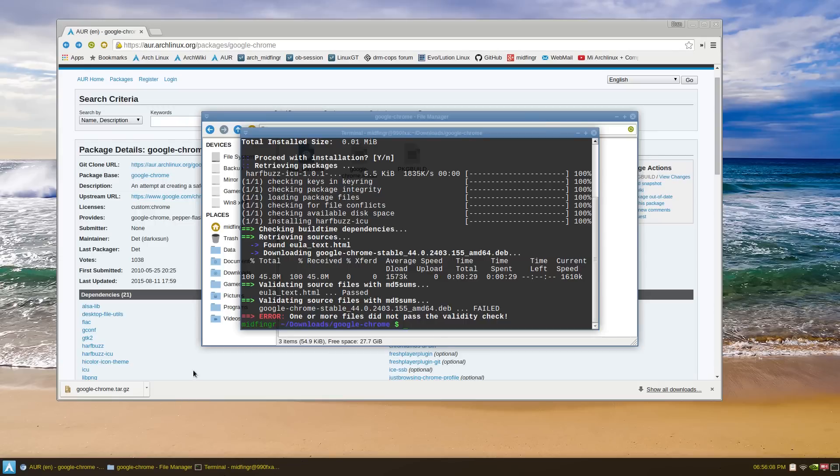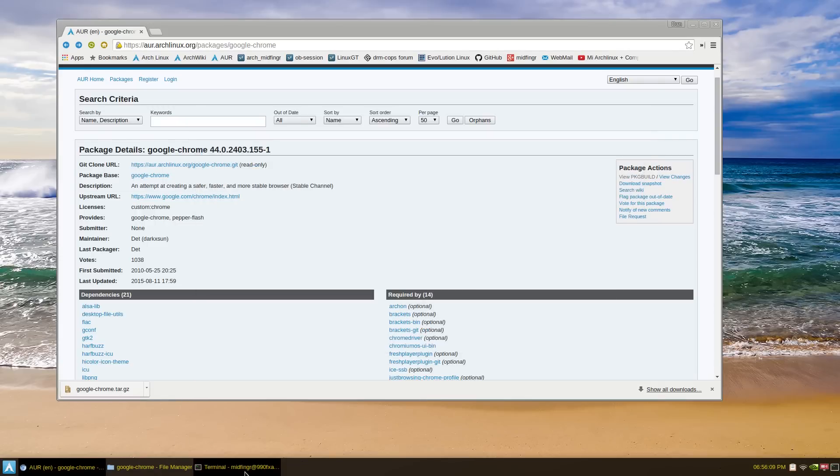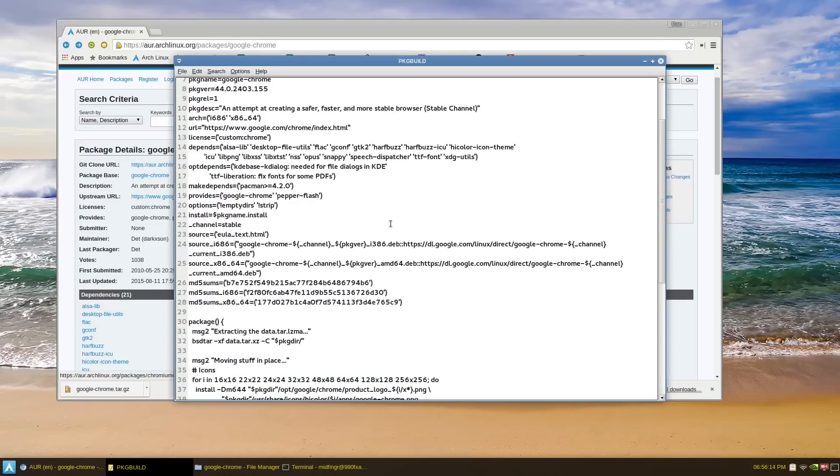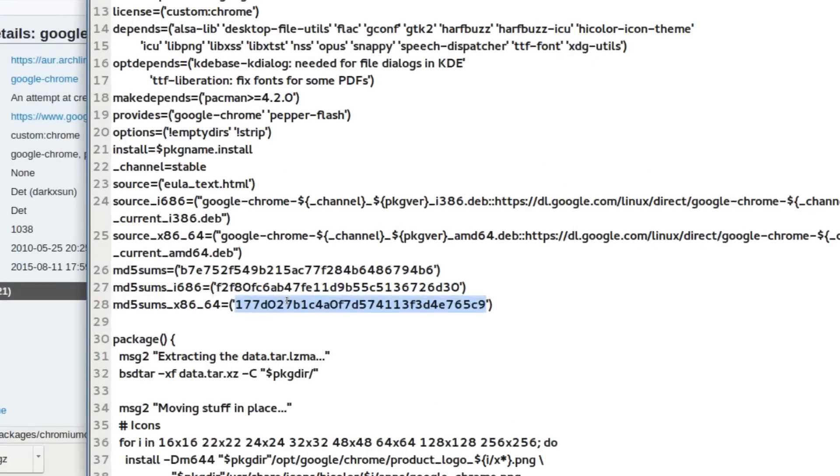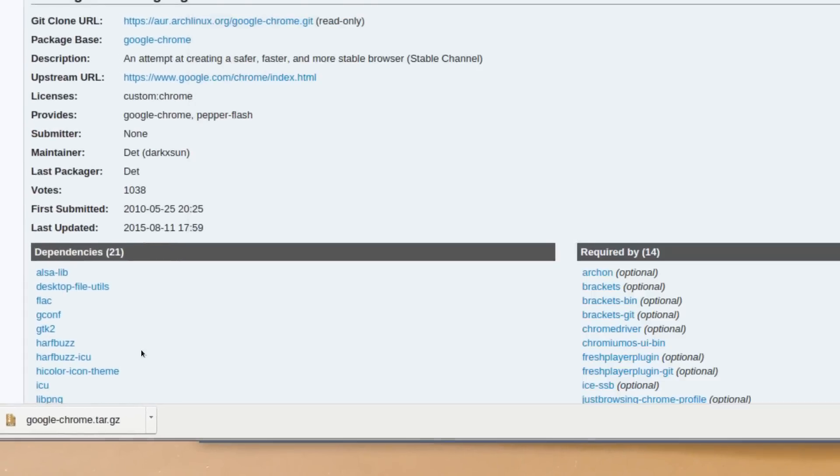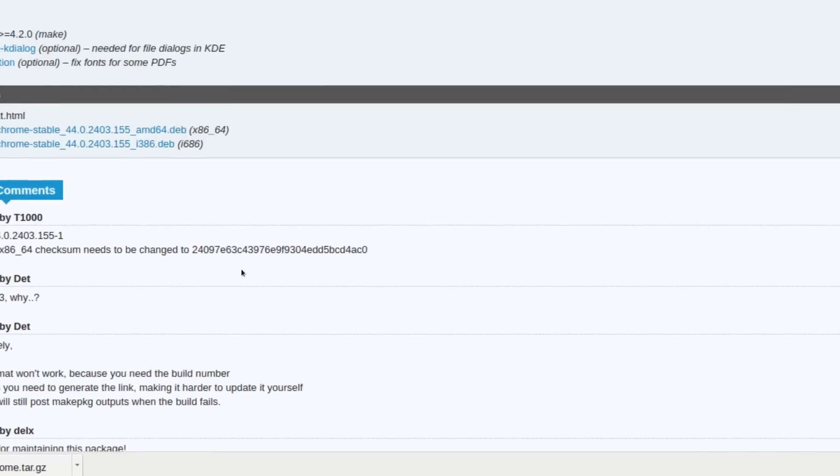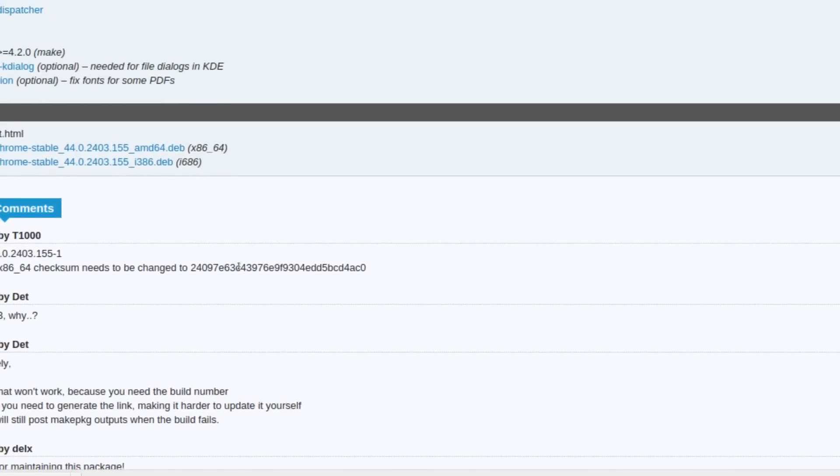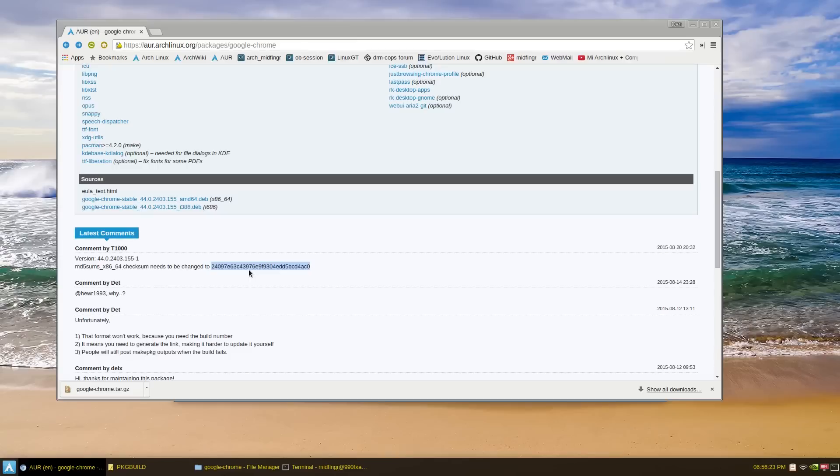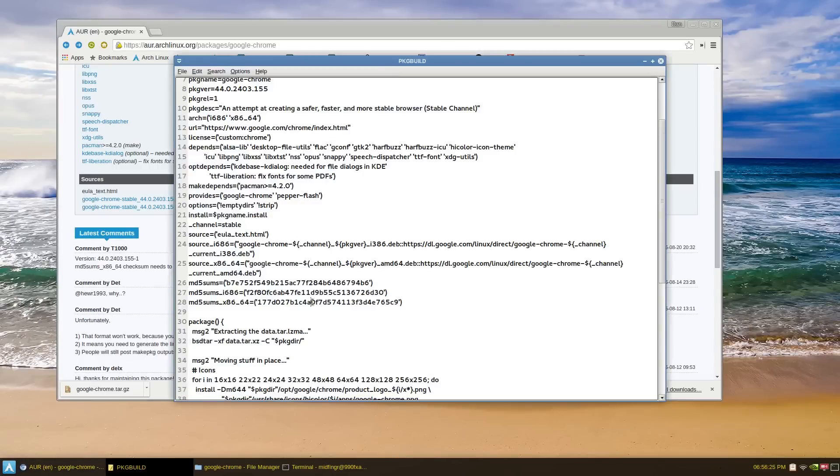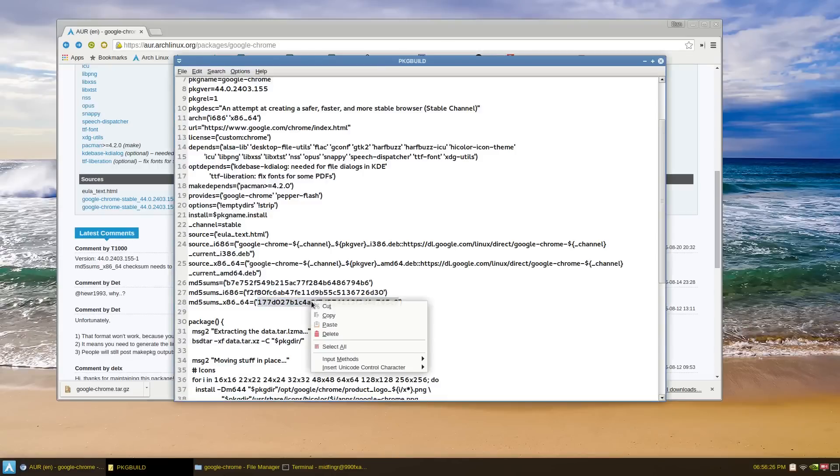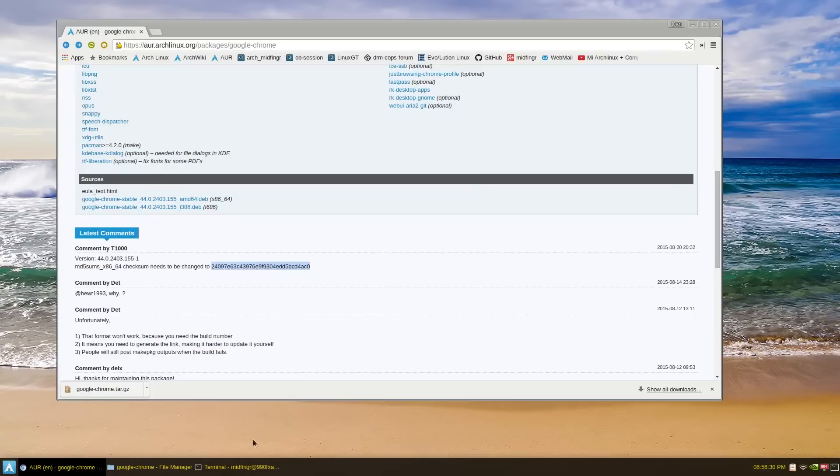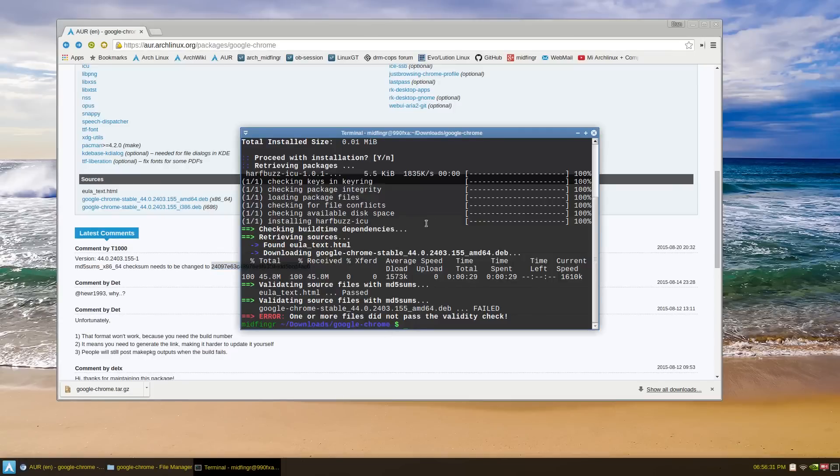So let's open that PKG build, package build, in a text editor. What needs to be changed is right here. Hopefully this one, I can just copy this plain text and just paste that over top and save. Click, and let's try that again.